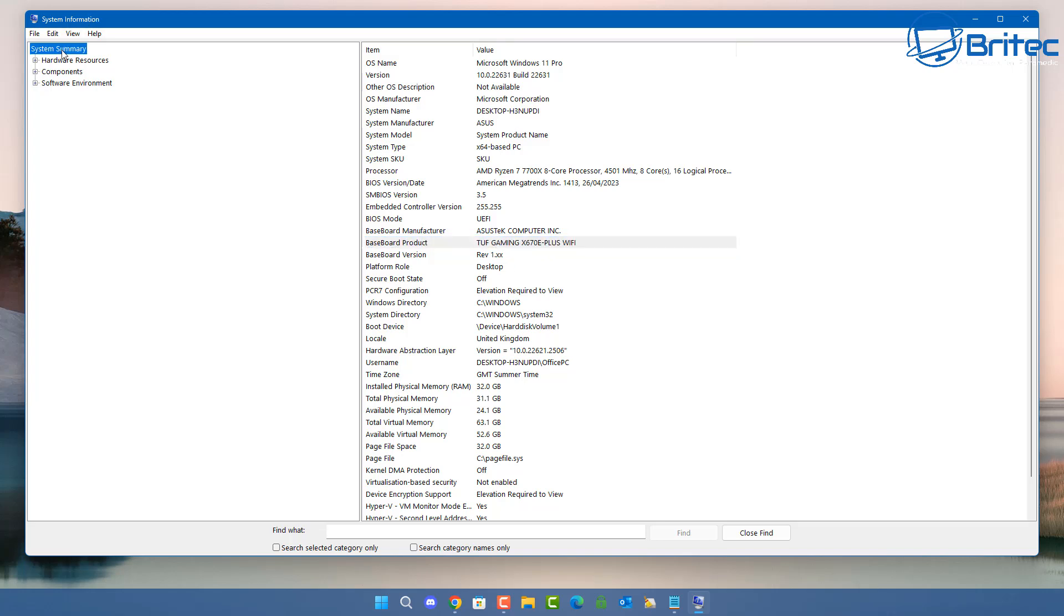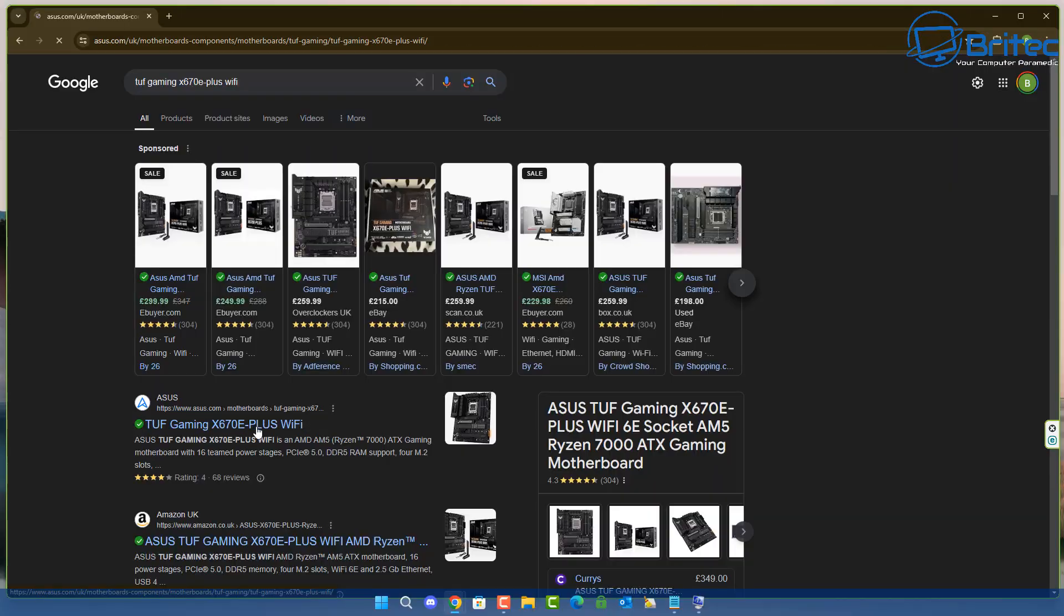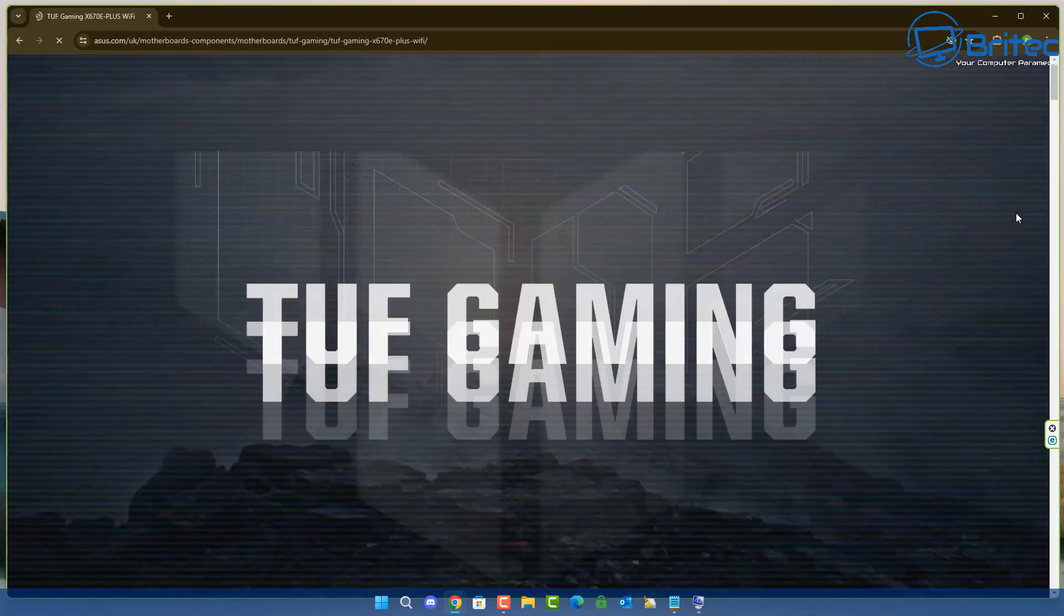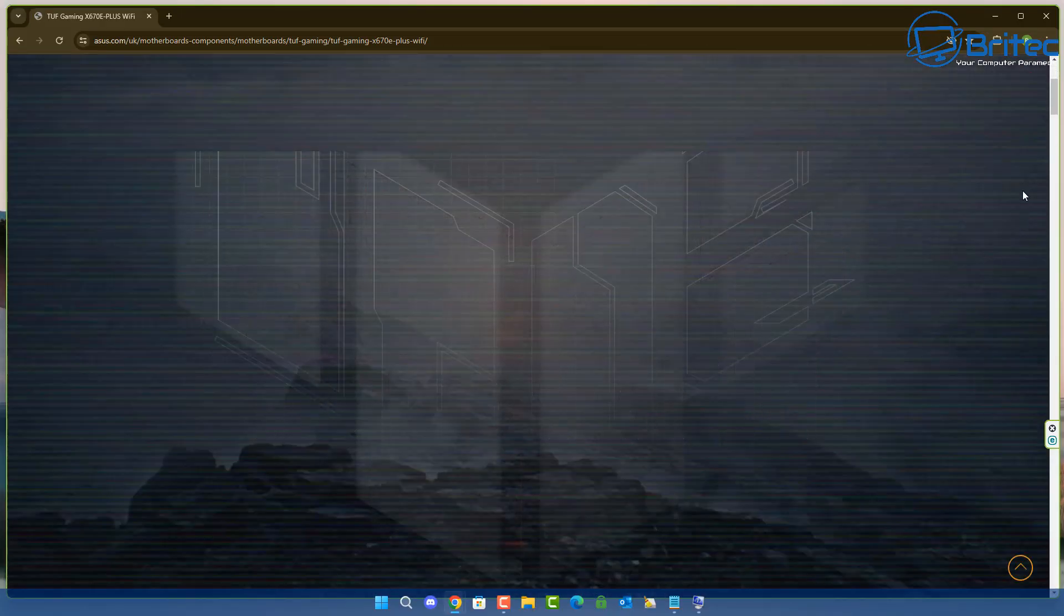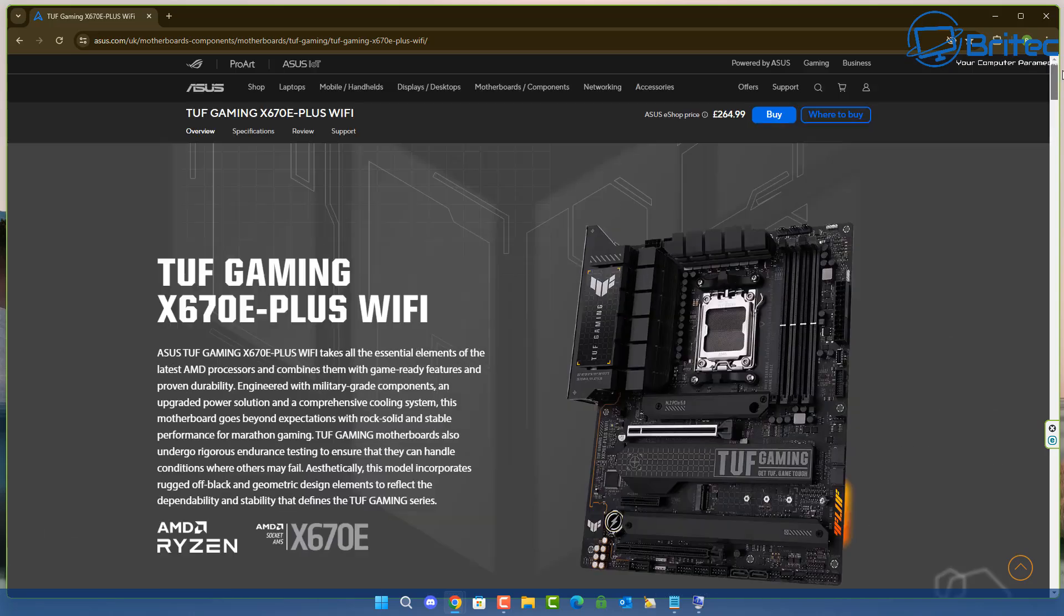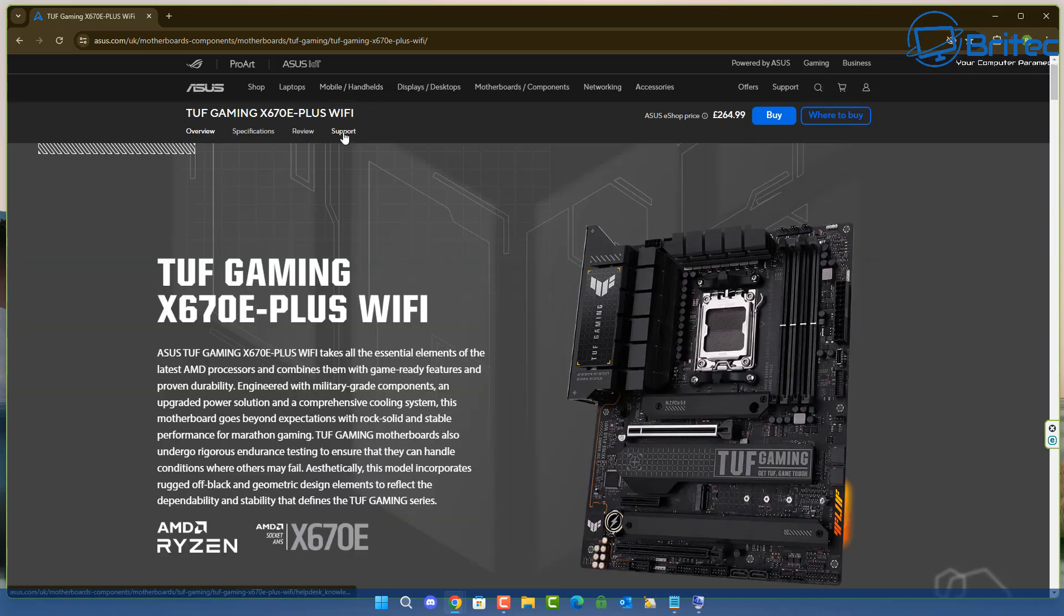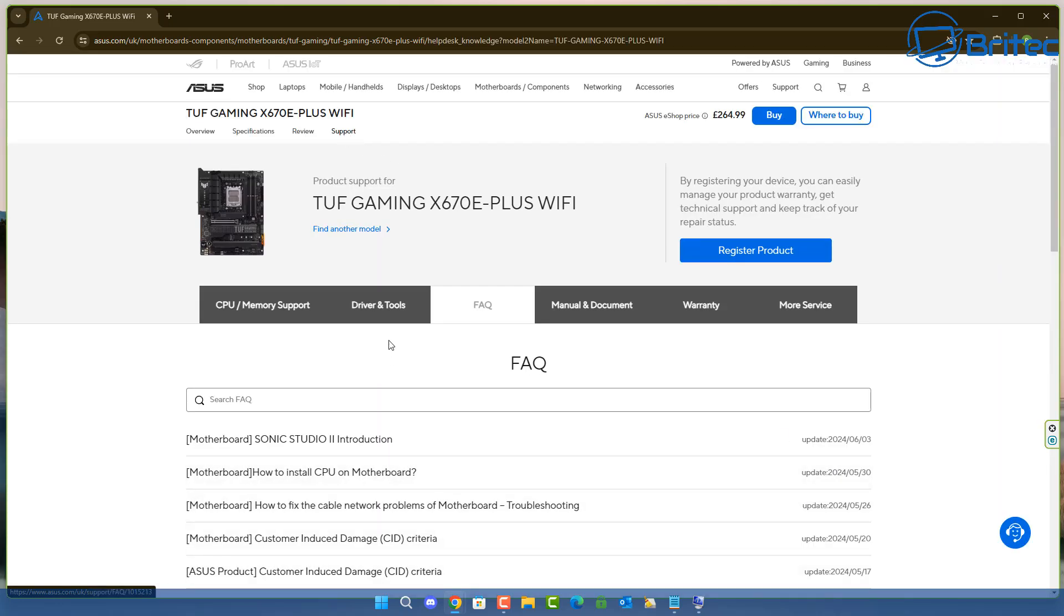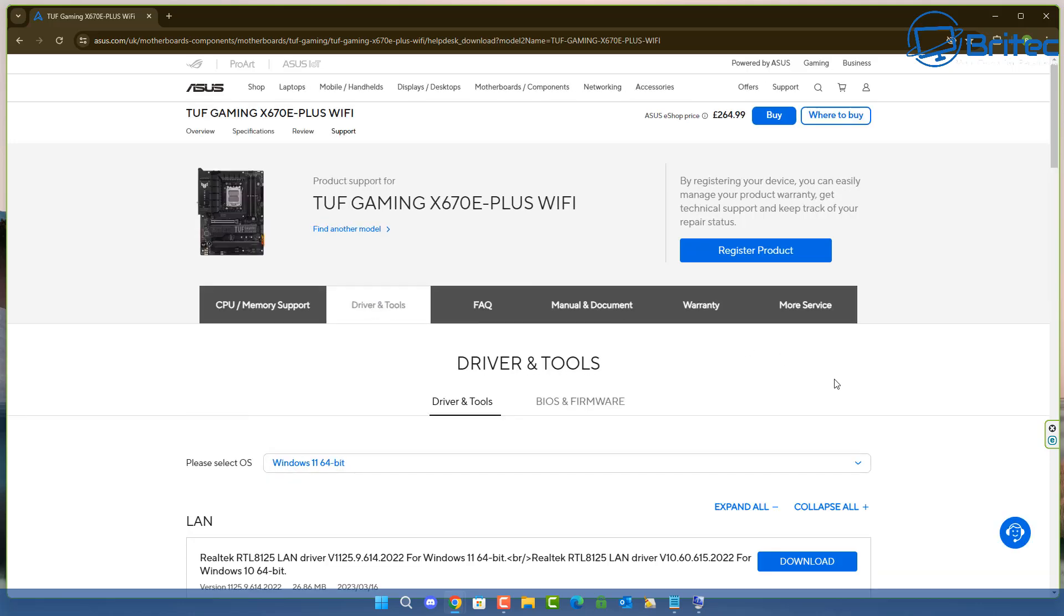You can see TUF Gaming X670E Plus WiFi—that is the motherboard model number that they'll have in this system. So if you do a search for that on Google and click on their website, you'll be able to go here, and then you'll be able to look inside the support page. If we go to the support page and click here, you can then go to Drivers and Tools, and you'll be able to download the latest Bluetooth driver from them.